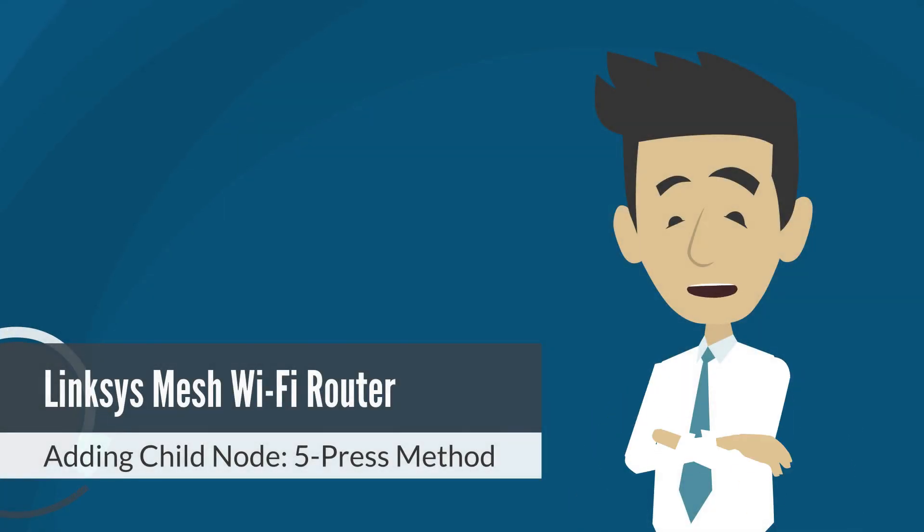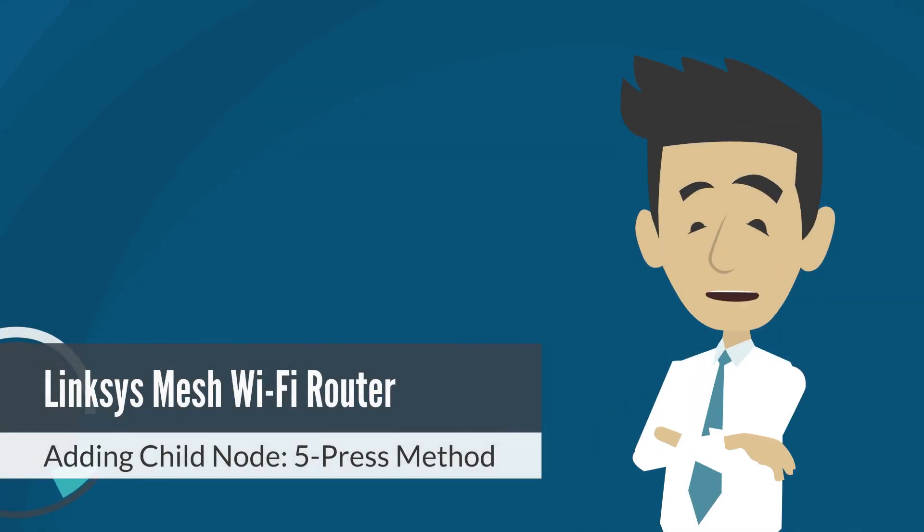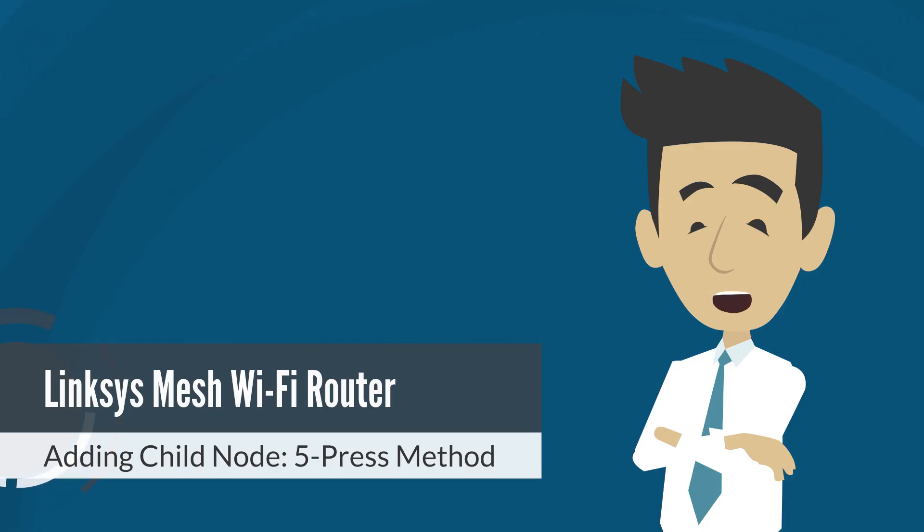The 5-press setup method is the fastest way of adding child nodes to your Linksys Mesh system using the reset button. Follow these instructions to know how.